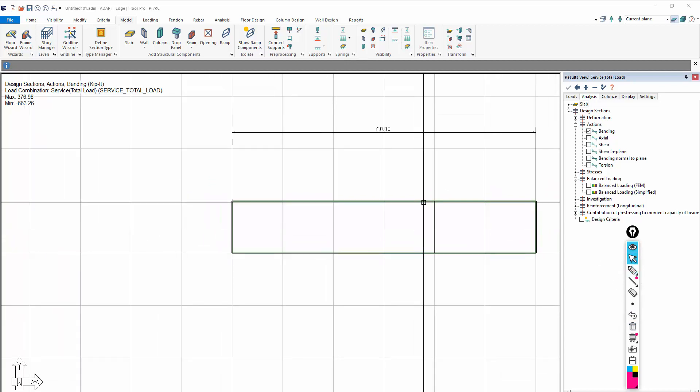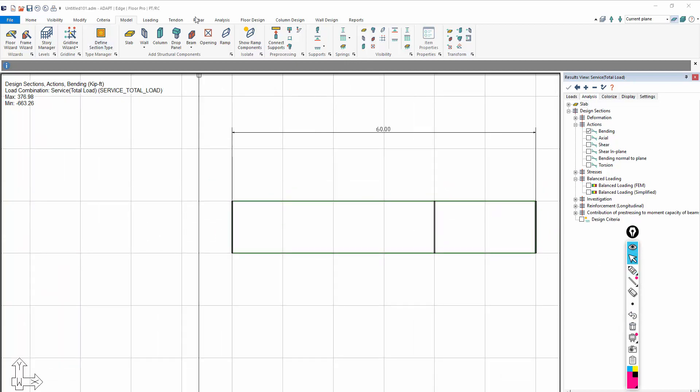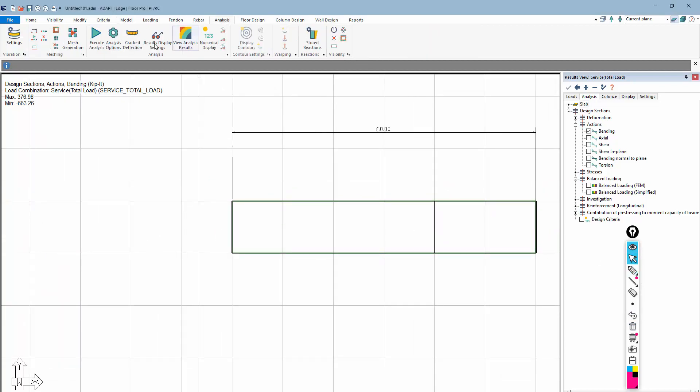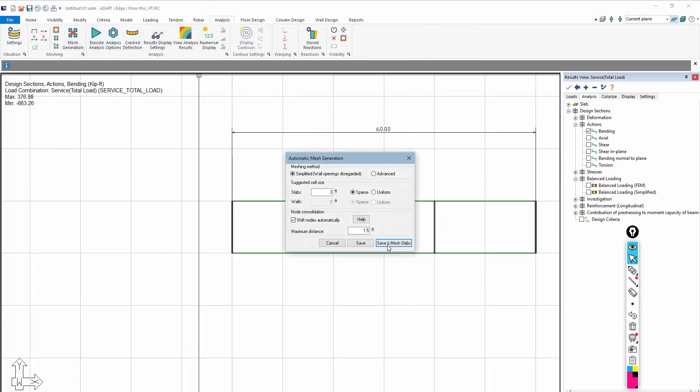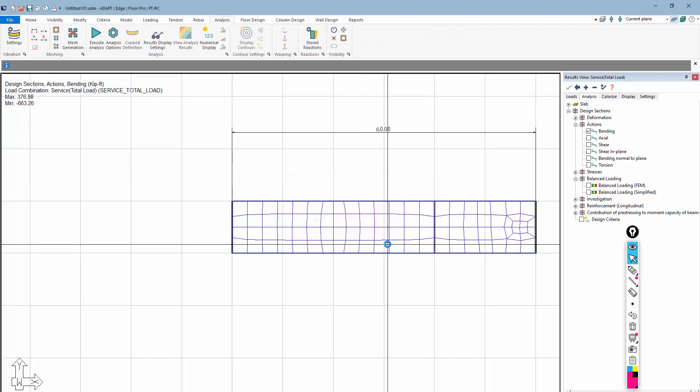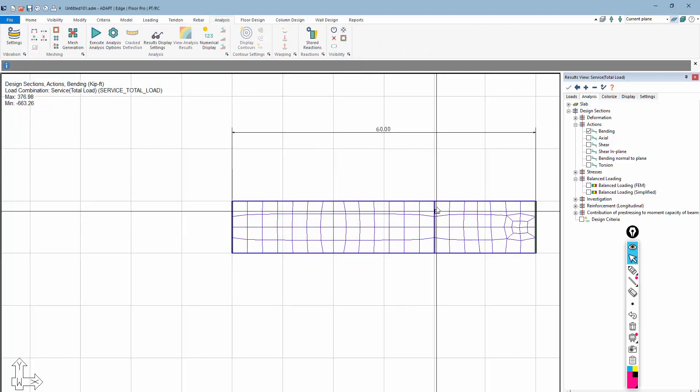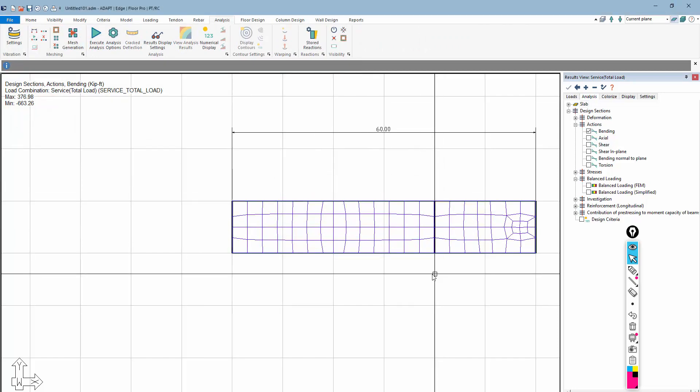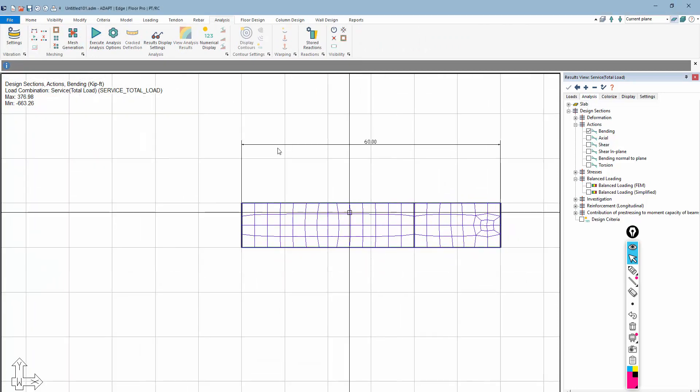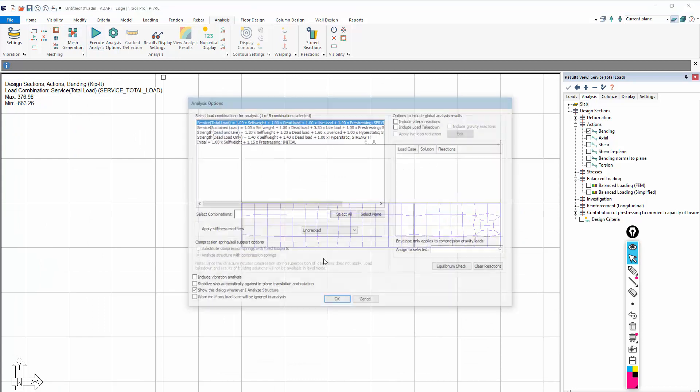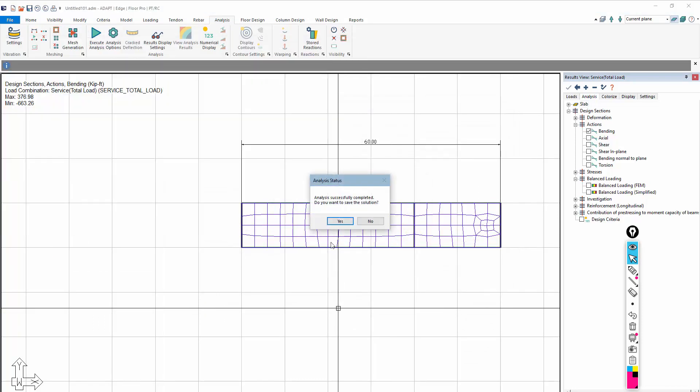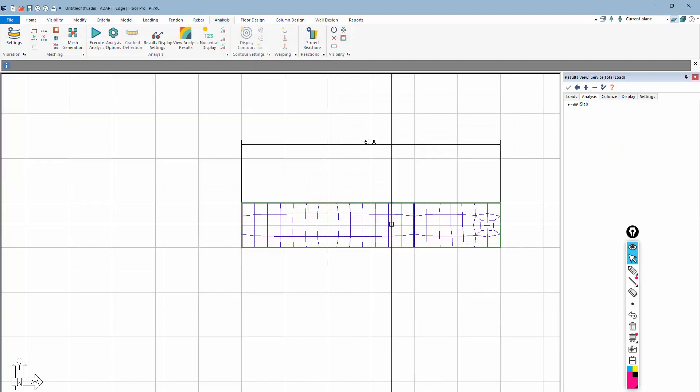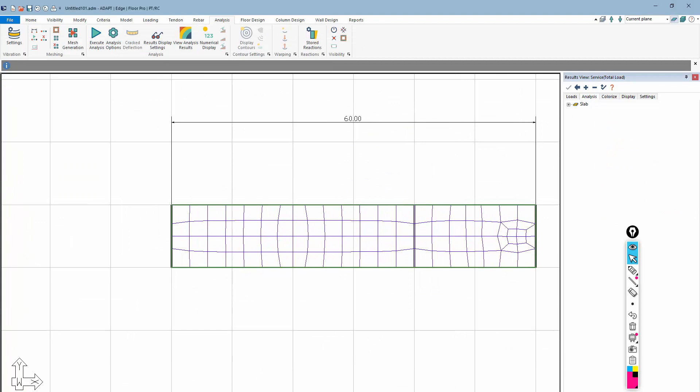Once I do that, I need to remesh. We've added a new component into the model, so I'm going to mesh that. That meshes along the hinge line, and then I'm going to analyze. I'll analyze for the same exact combination.